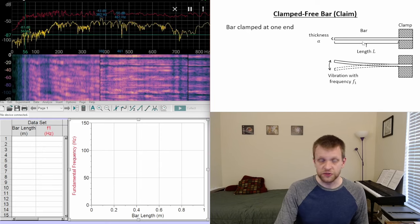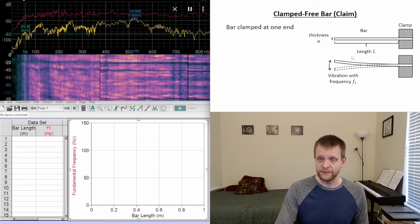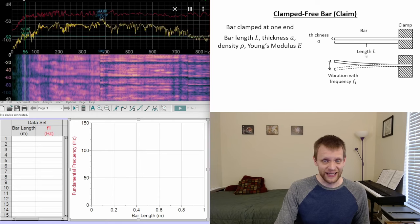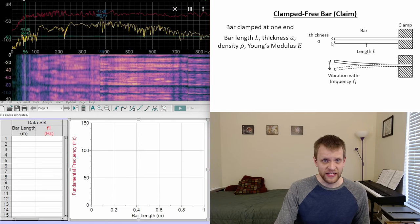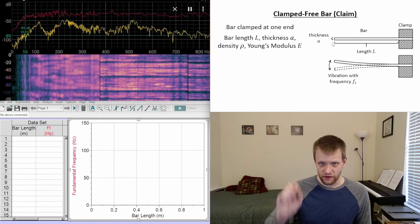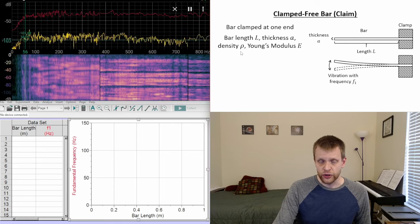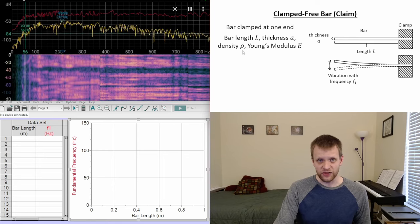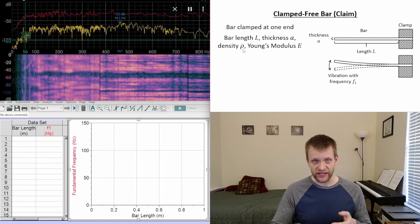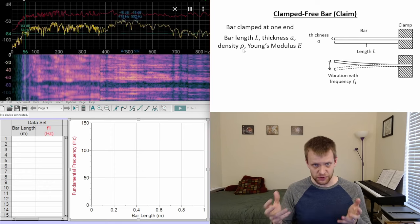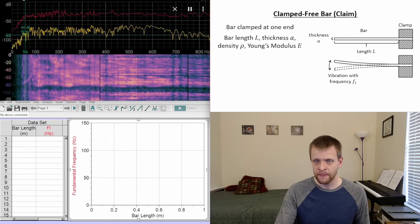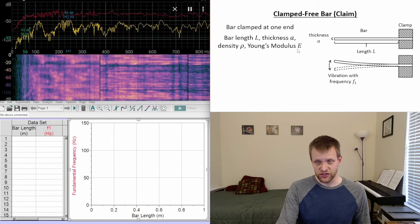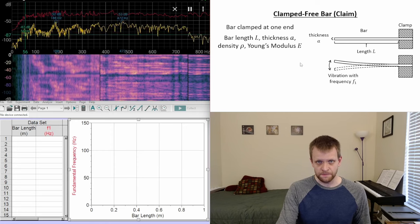For this bar clamped at one end: L is the length of the bar, A is the thickness of the bar, the Greek letter rho denotes the density of this bar — in this case we're using aluminum which has a specific density — and we're also going to be talking about the Young's modulus, which is denoted by a capital E.